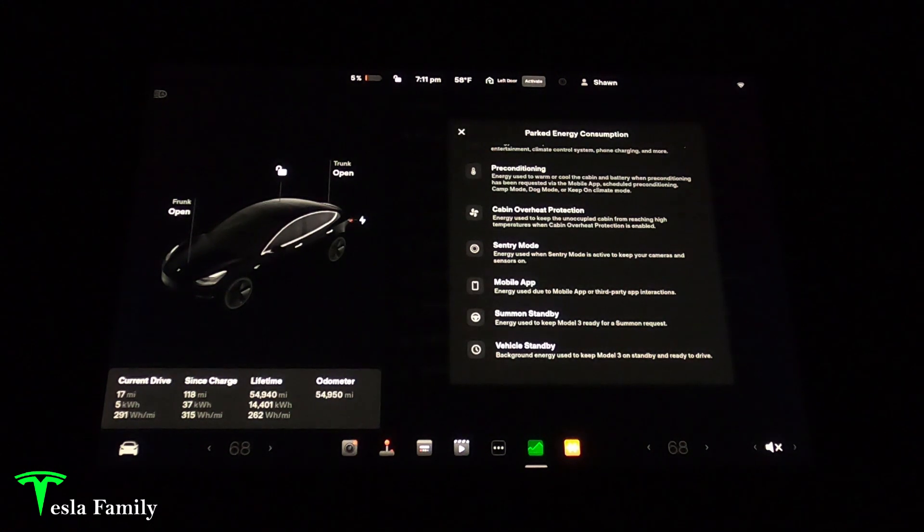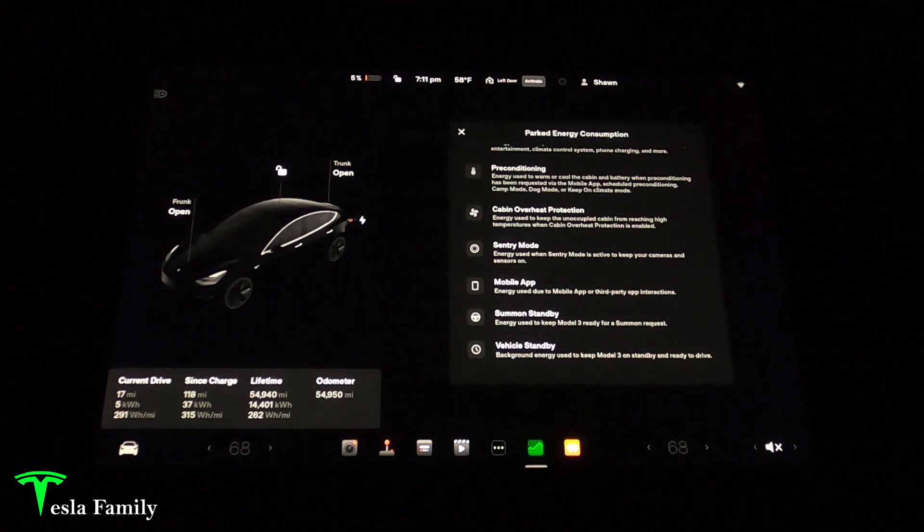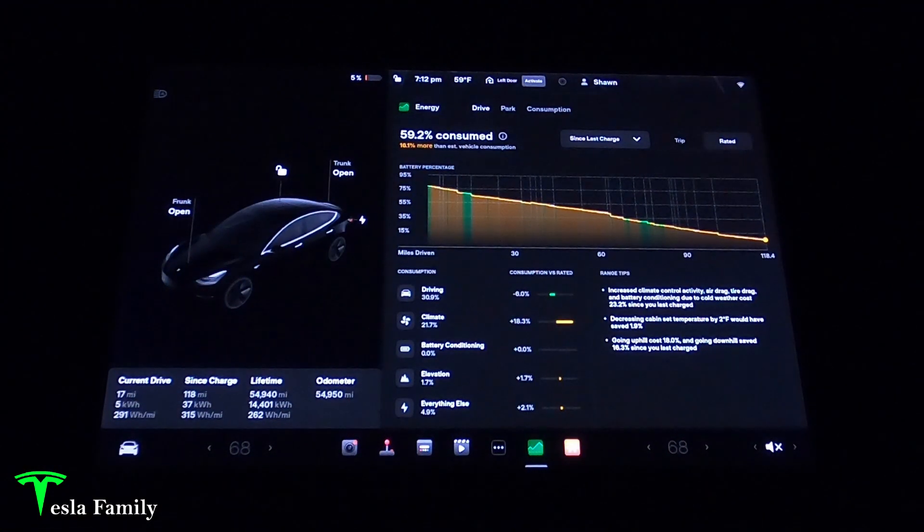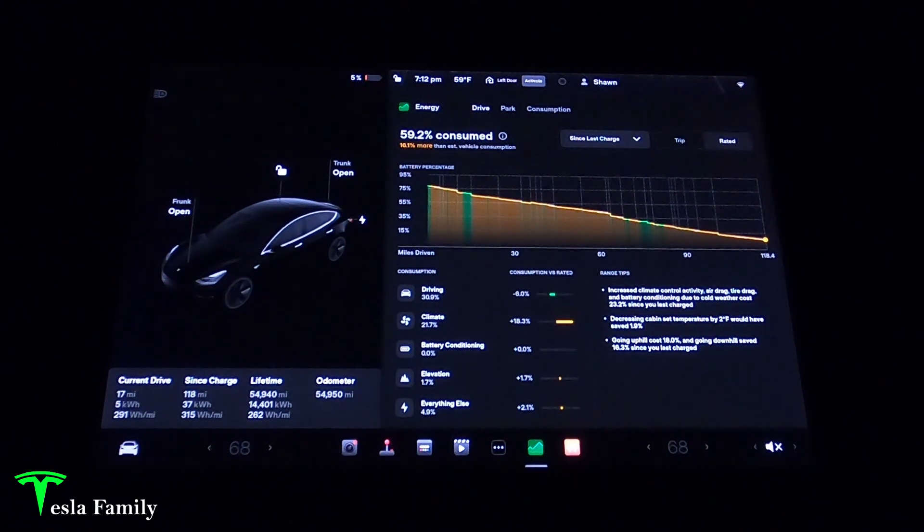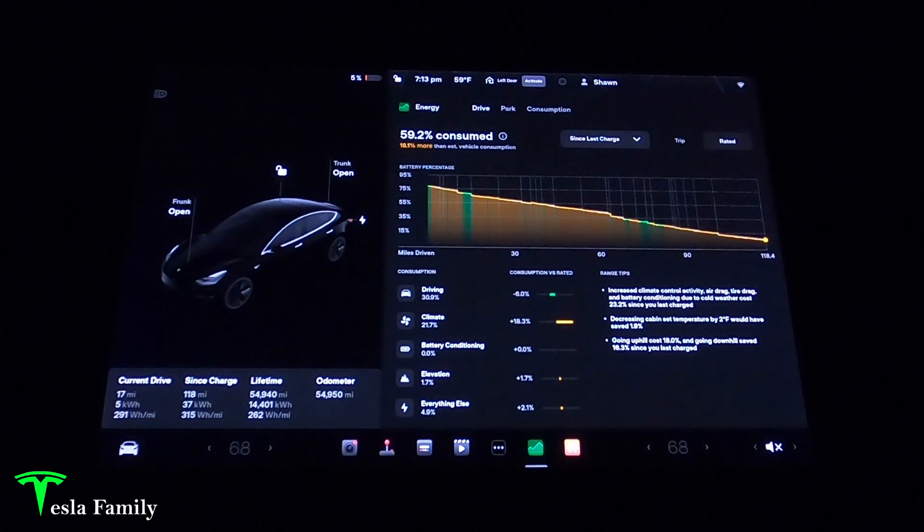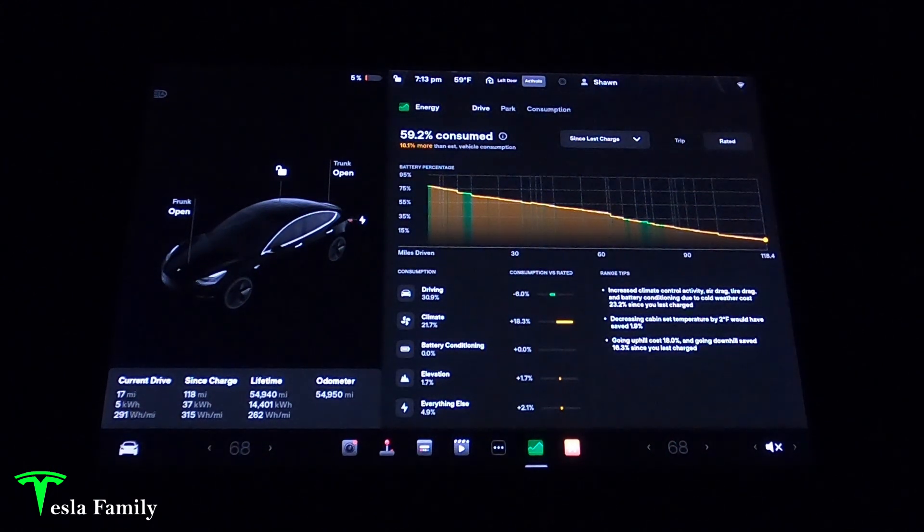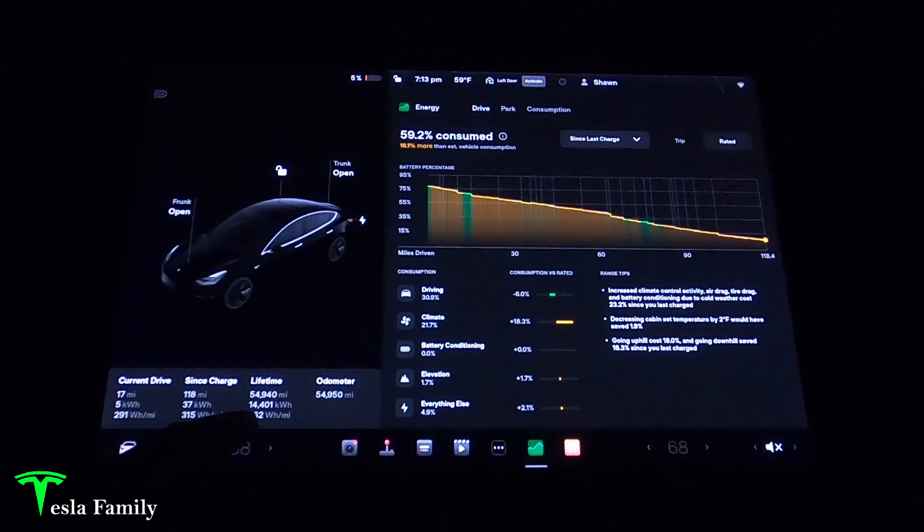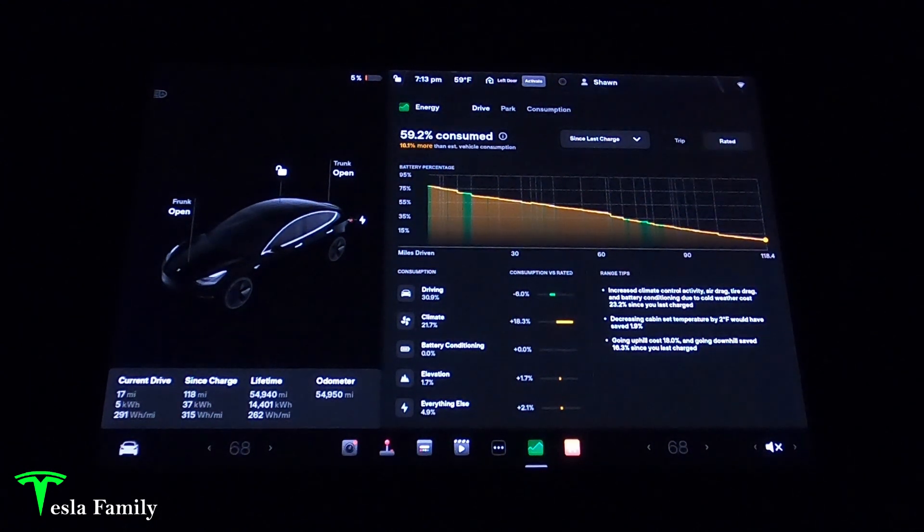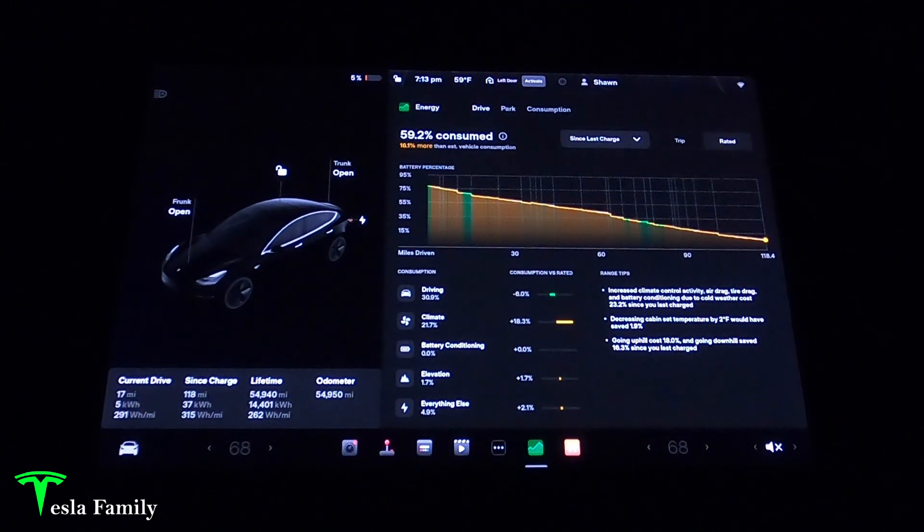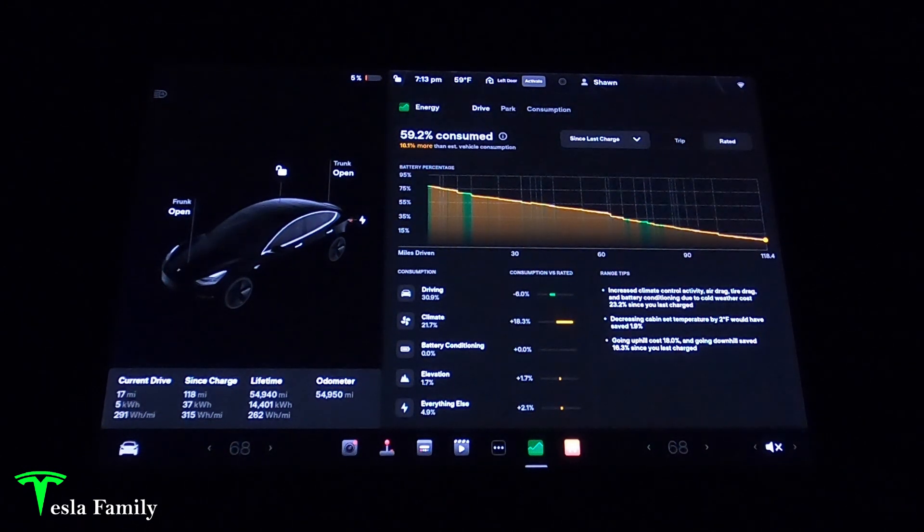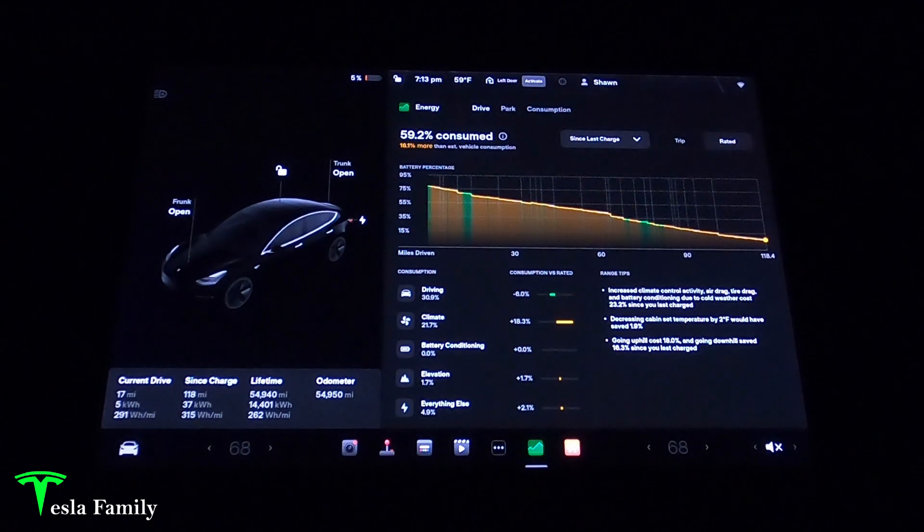Taking a look at my lifetime efficiency over nearly 55,000 miles, I've used 14,401 kilowatt hours to drive the car. So the driving efficiency or the amount of energy used to actually drive those miles turned out to be 262 watt hours per mile. Now that is more than the rated efficiency which is 240 watt hours per mile.